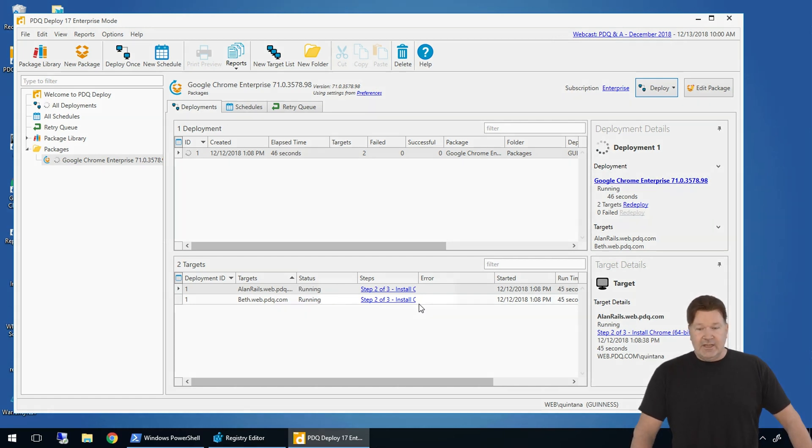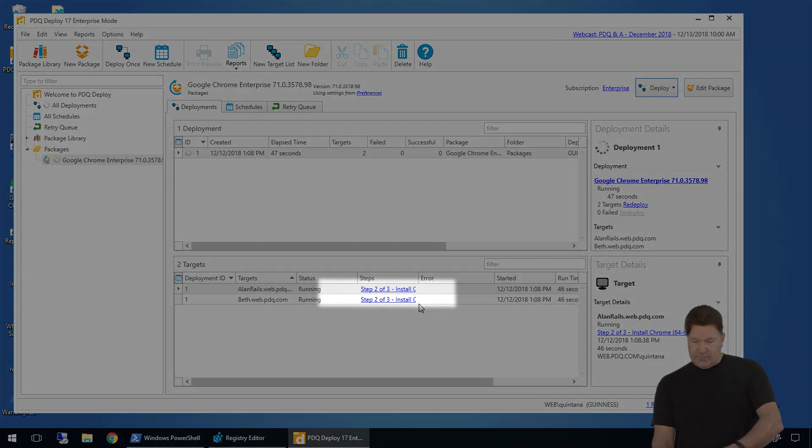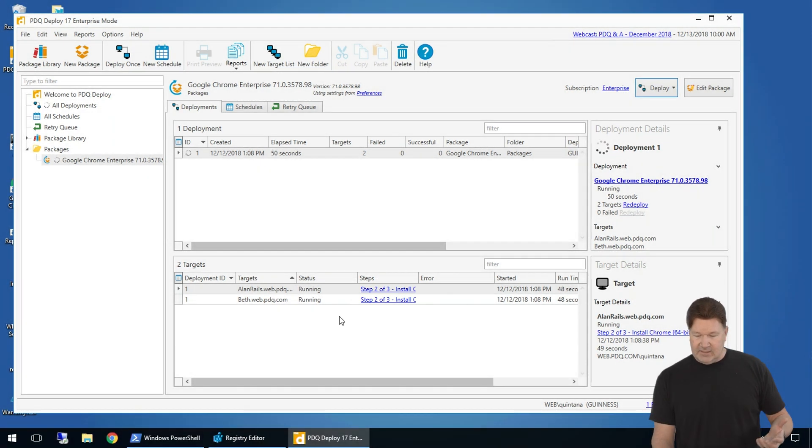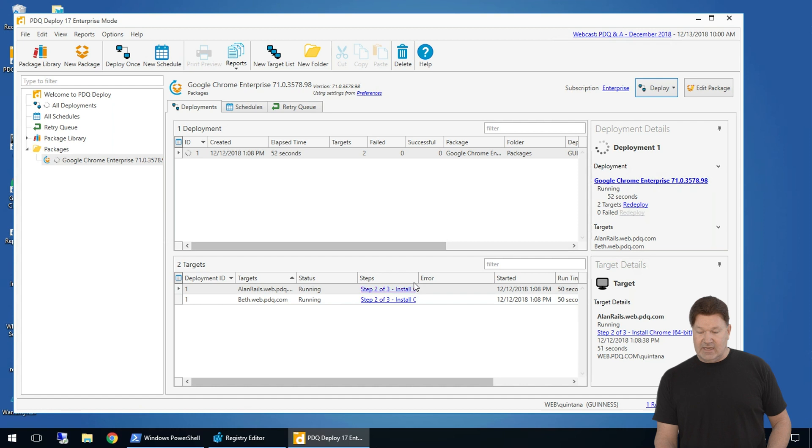Appreciate you guys watching. There it is. We're already on step two doing our installs. This will be done in about probably another 10 seconds and we're good to go. Thanks for watching. I'm Lex from PDQ.com.